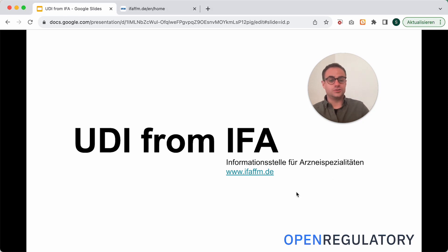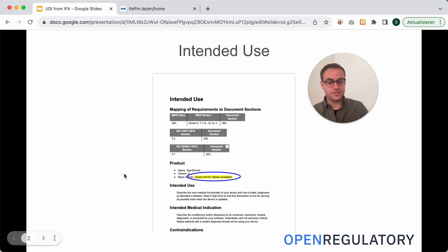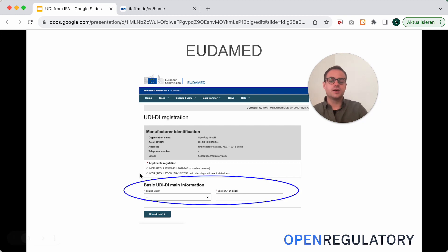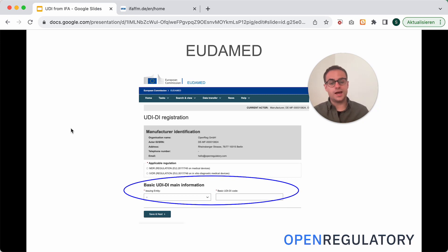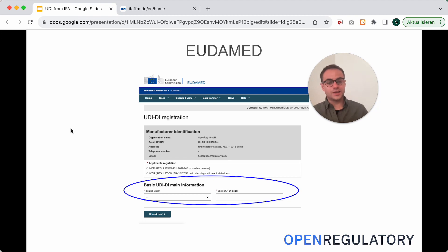The basic UDI-DI is the number that goes into your documents — like your technical documentation and your intended use — and it describes the general product you're certifying. You also need it for the UDAMED database, where you register all your devices, and for communication with your notified body and competent authority. Apart from the basic UDI-DI, you also need a UDI-DI specific for every major version of the device you release, and a UDI-PI that's unique for every single piece of your device.